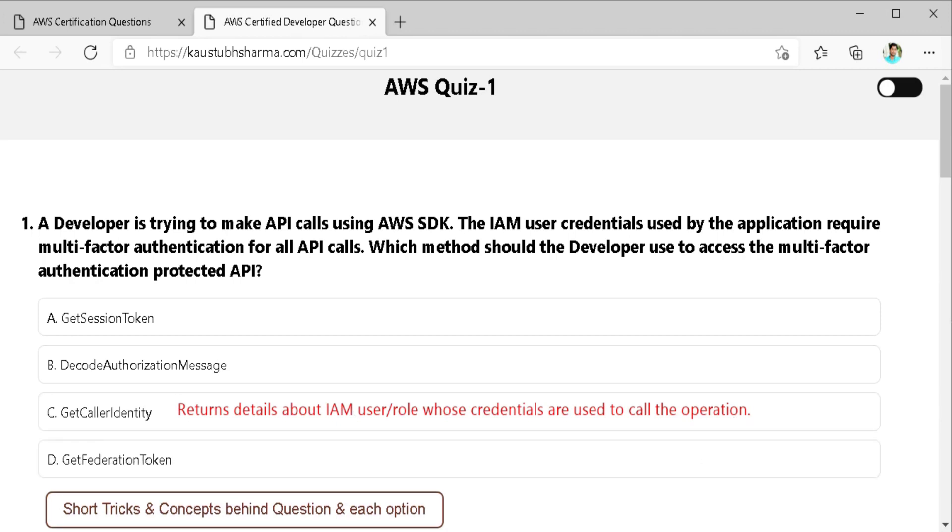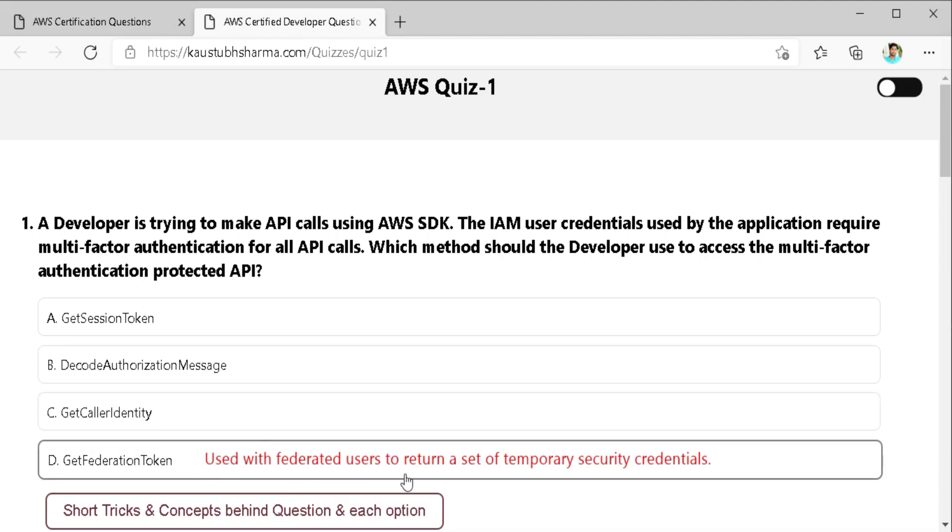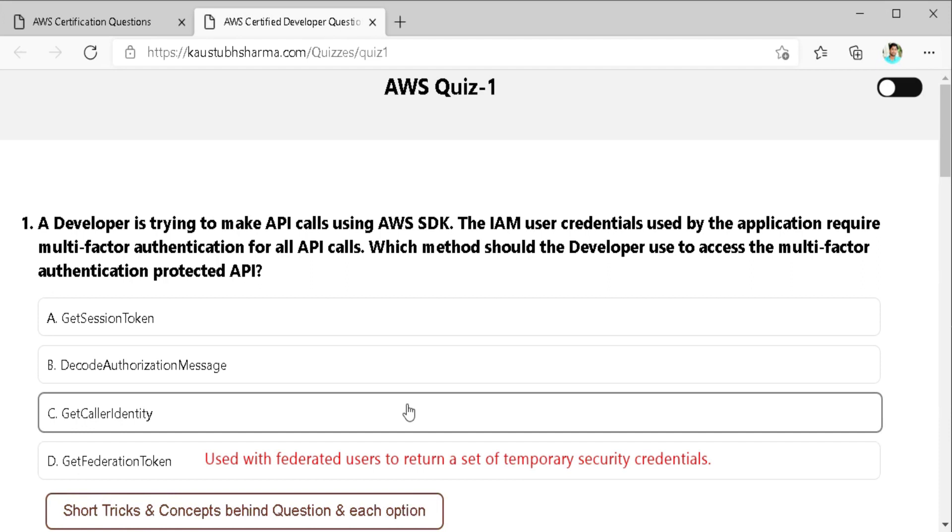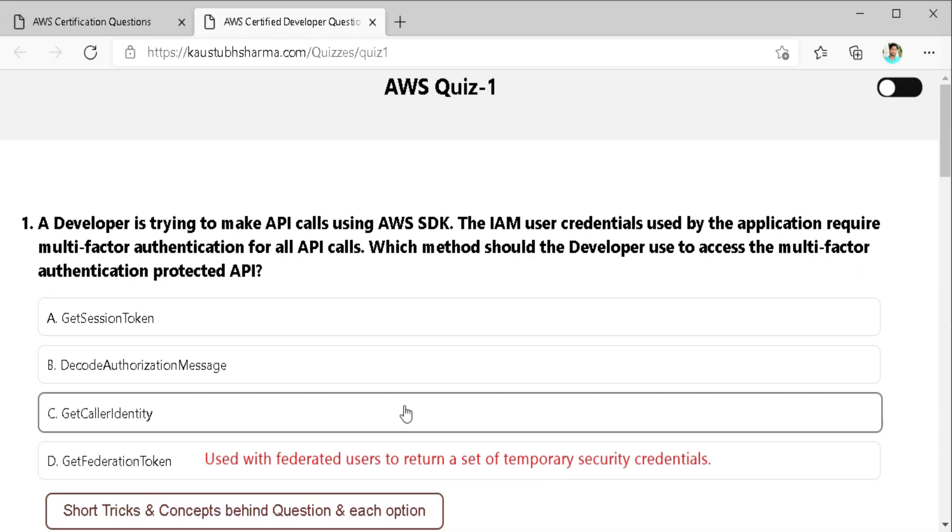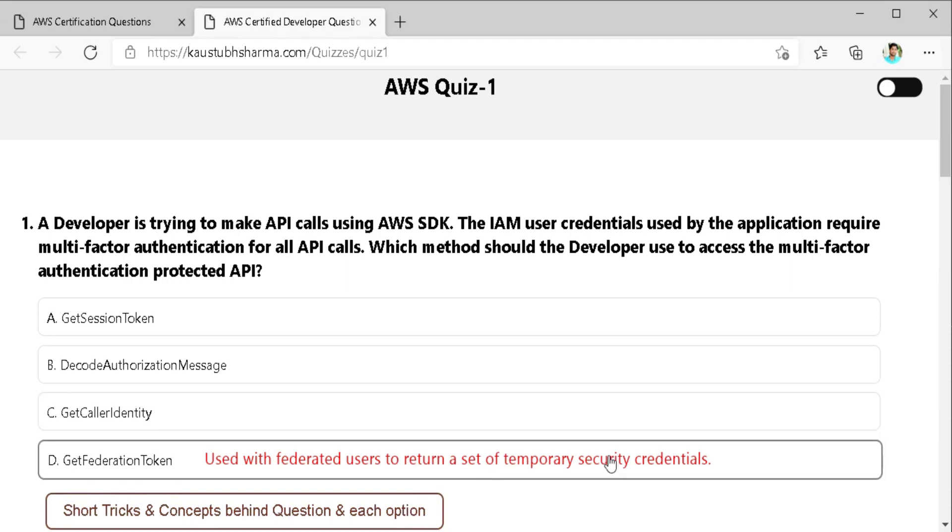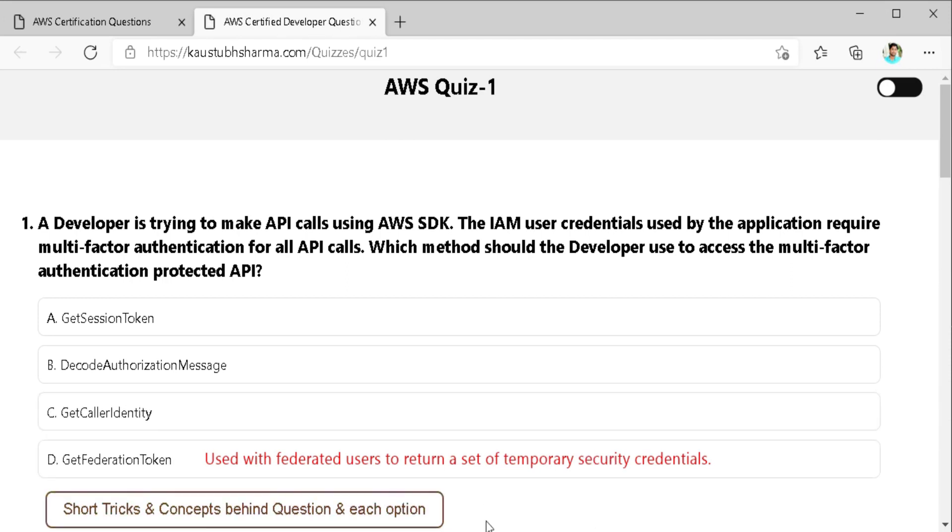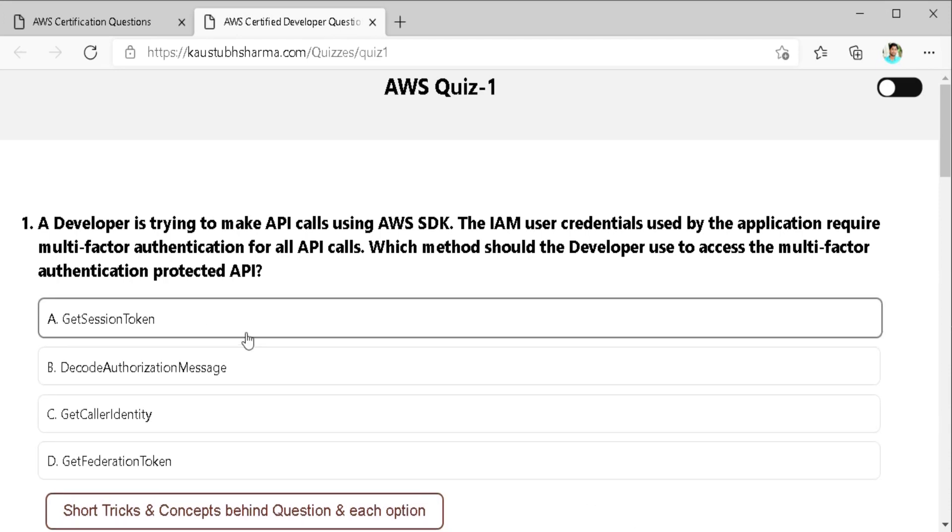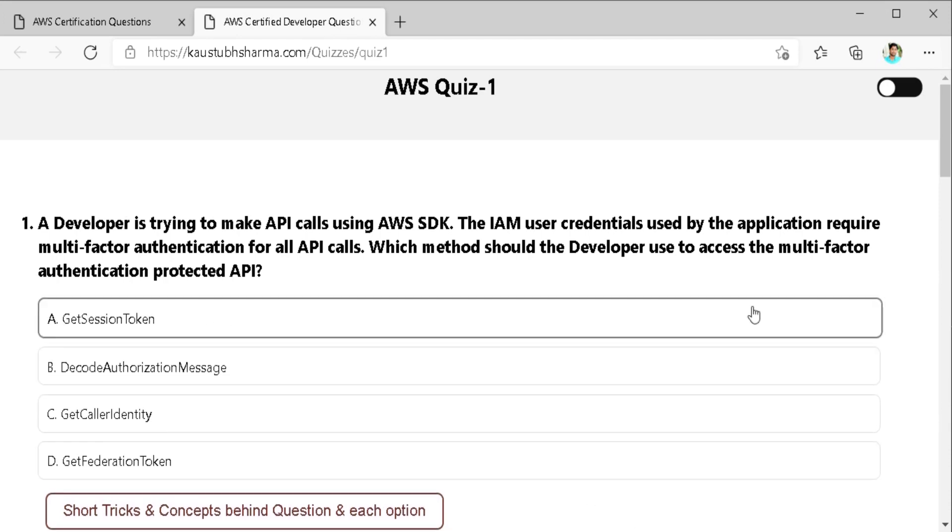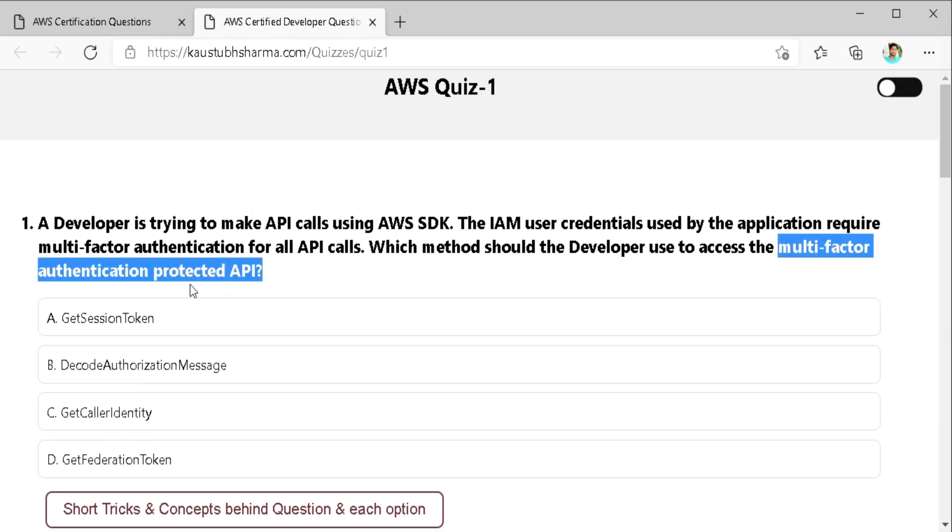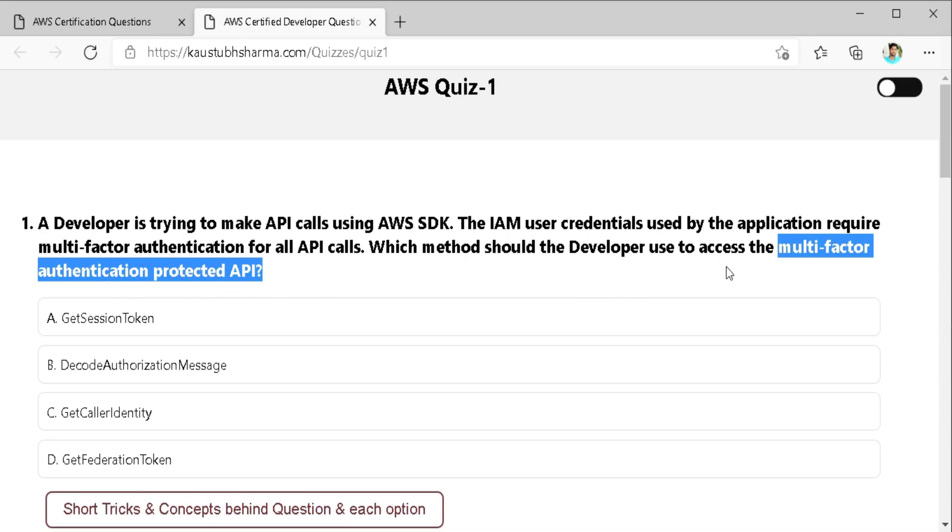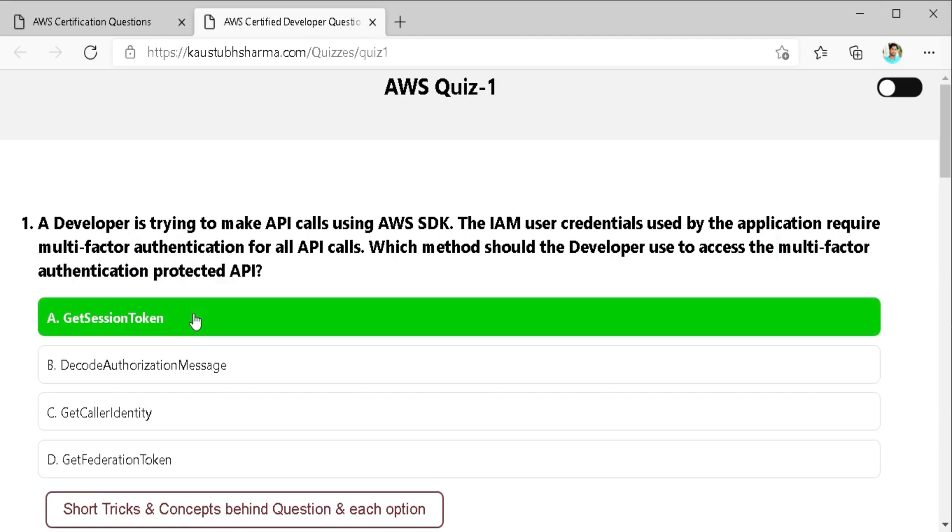And the last one get the right federation token. So it is used with the federated user to return a set of temporary security credentials which I already told you consists of an access key ID, secret access key and a security token. But here application use IAM user credential not federated user credential. So this cannot be our response. But out of these four we found only one option to be correct. And we can verify our answer with the keyword we found in our question. That is multi-factor authentication protected API calls. And here only get session token API is used for MFA protected API calls. So let's select the get session token API. It's correct.